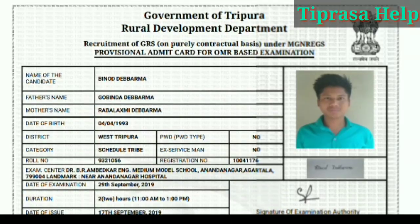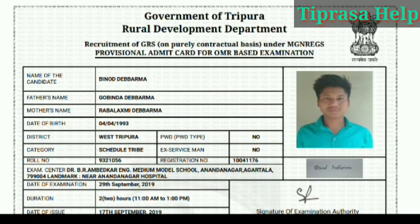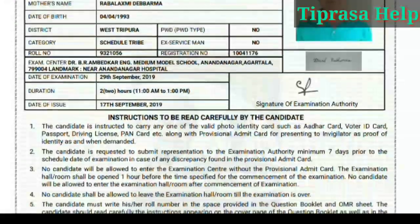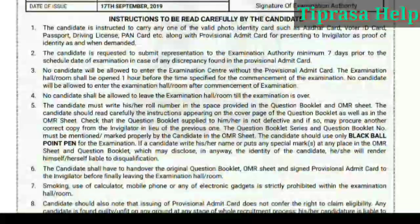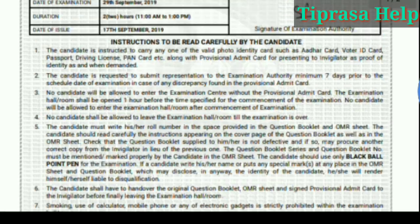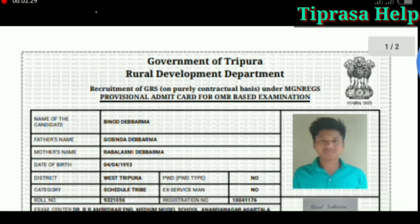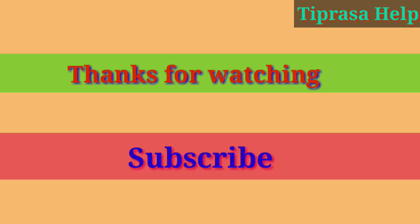Then you can print the PDF file. Remember to like, share, and subscribe.